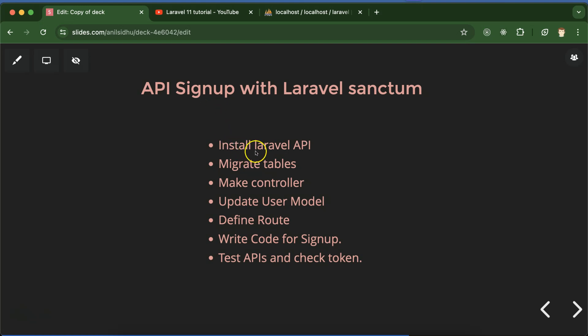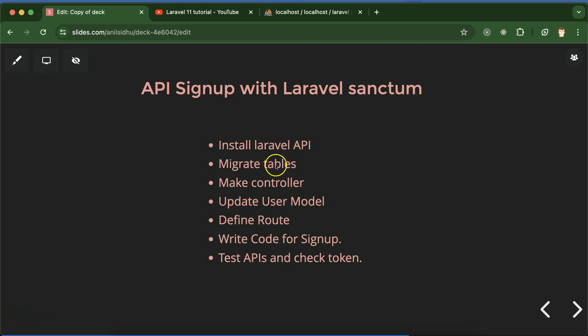First of all we have to install the Laravel API package. Since the last six or seven parts we have been working on APIs and we already installed this package in our project. I'll give you a recap. The Sanctum package will automatically install whenever you install the Laravel API package. After that we have to run the migration.